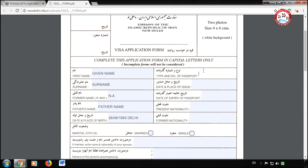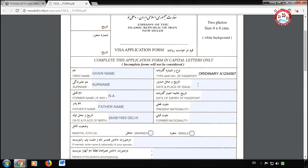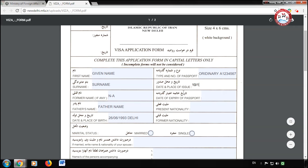After filling this, enter your passport type and passport number. Now enter the issue date and issue place of your passport. After that, enter the expiry date of your passport, then enter your current nationality.